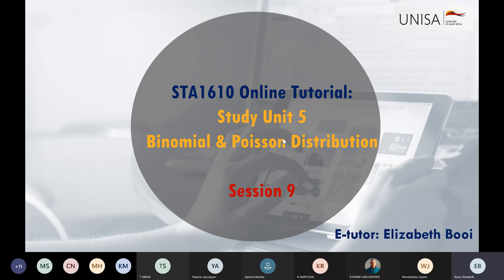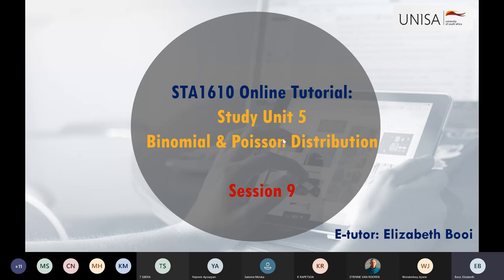Welcome to session nine. Today we're going to continue with study unit five, looking at answering questions on understanding and unpacking binomial and Poisson distribution. I also included some things I think I left out but are very important to know, like the counting rules and certain definitions when it comes to probabilities.